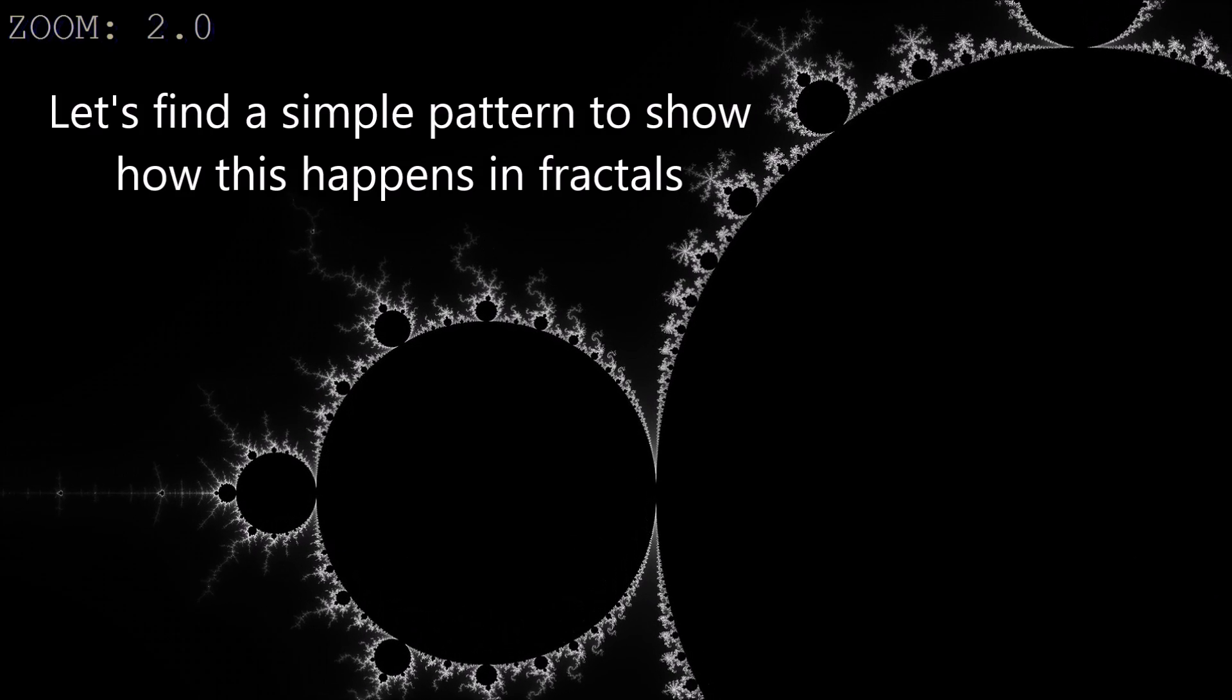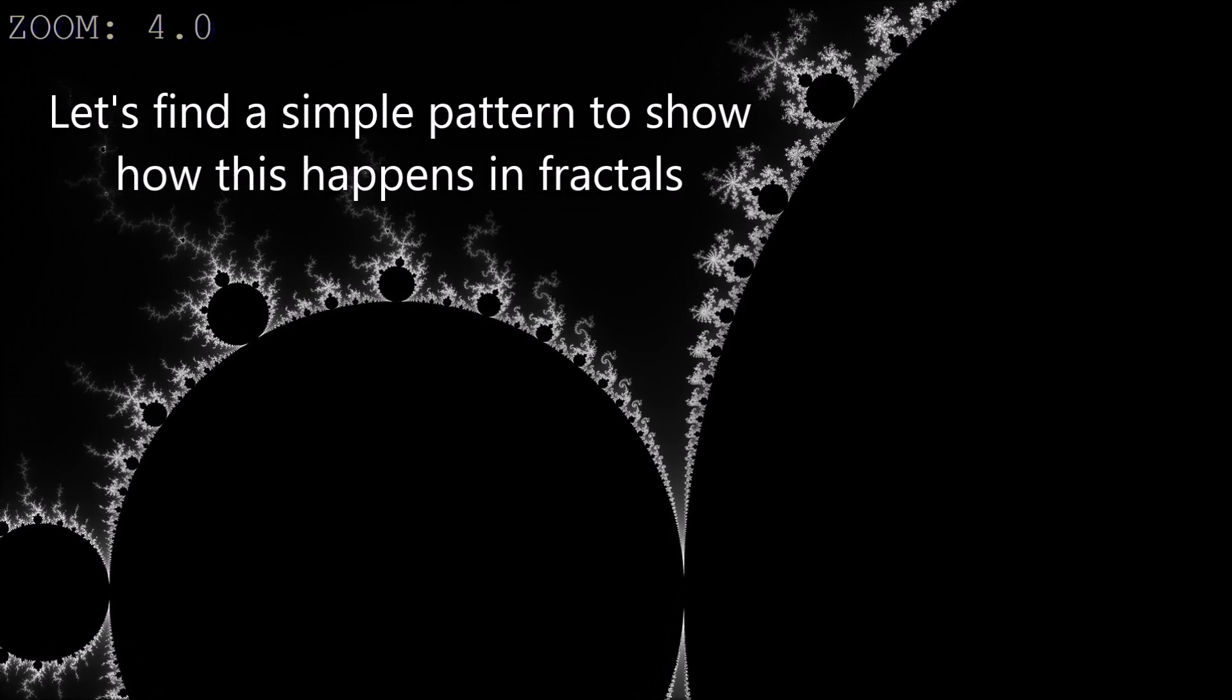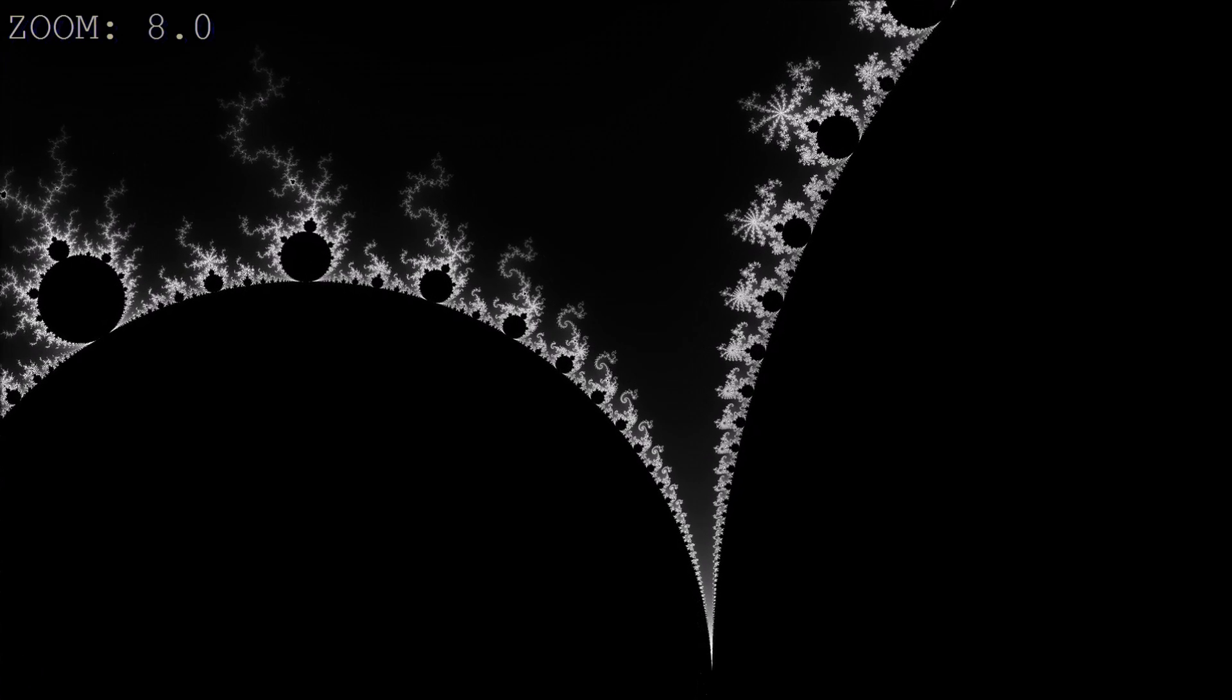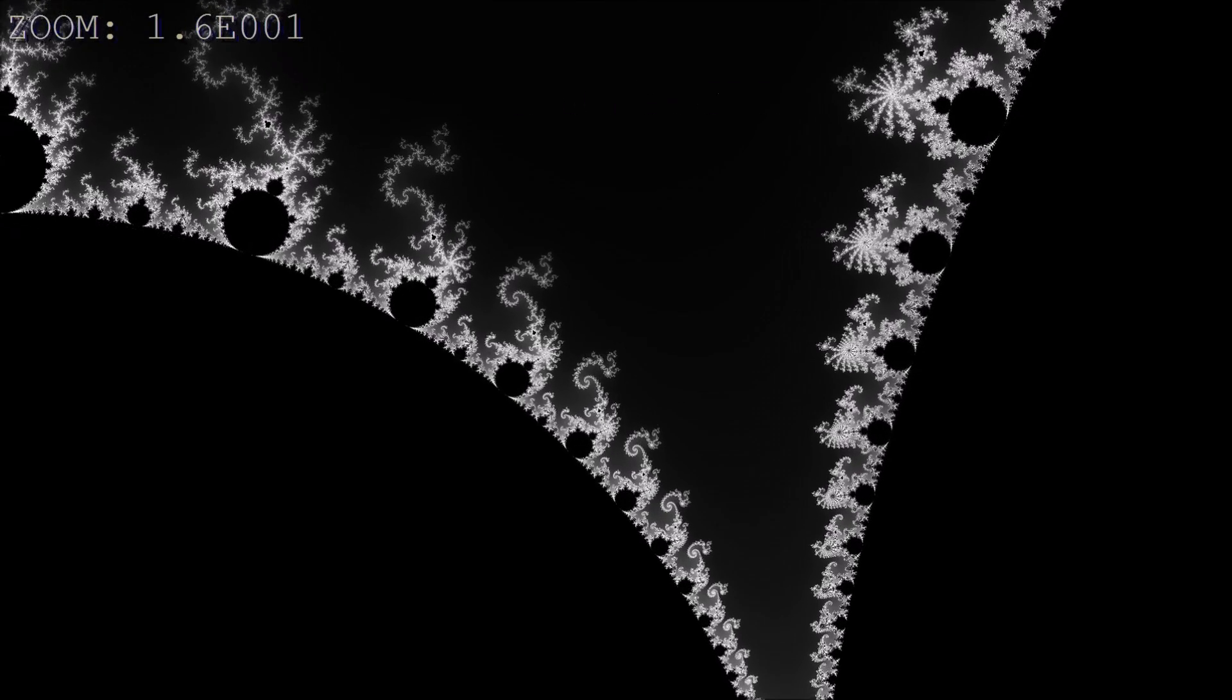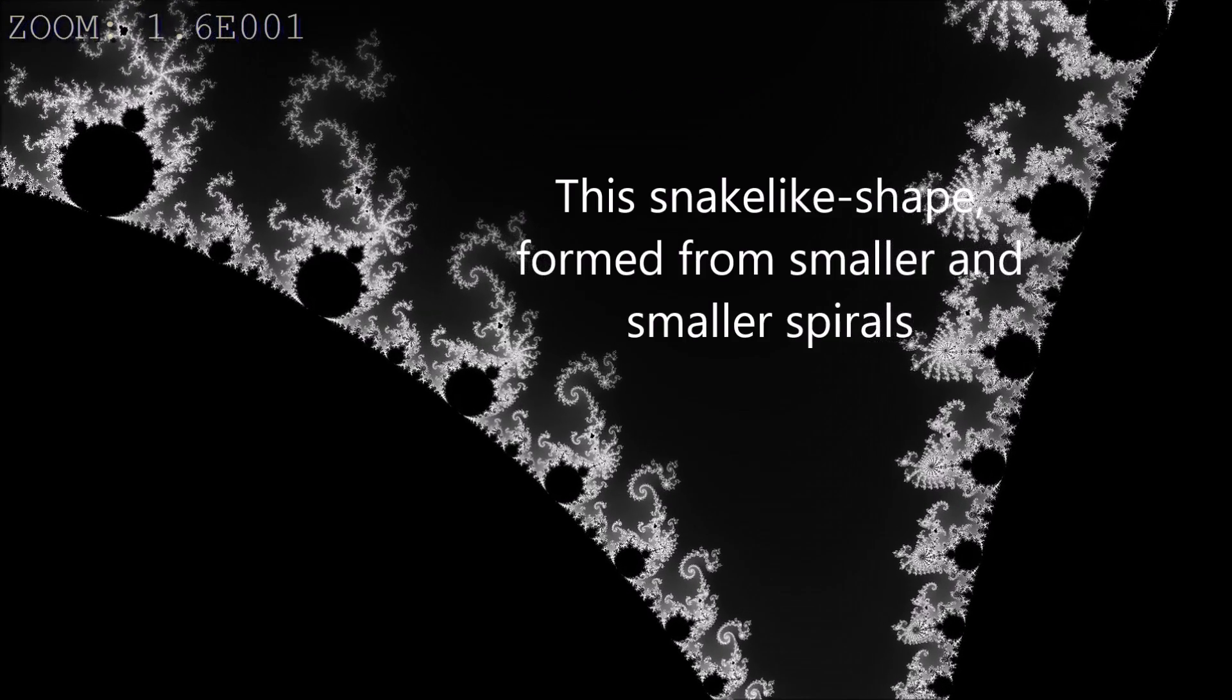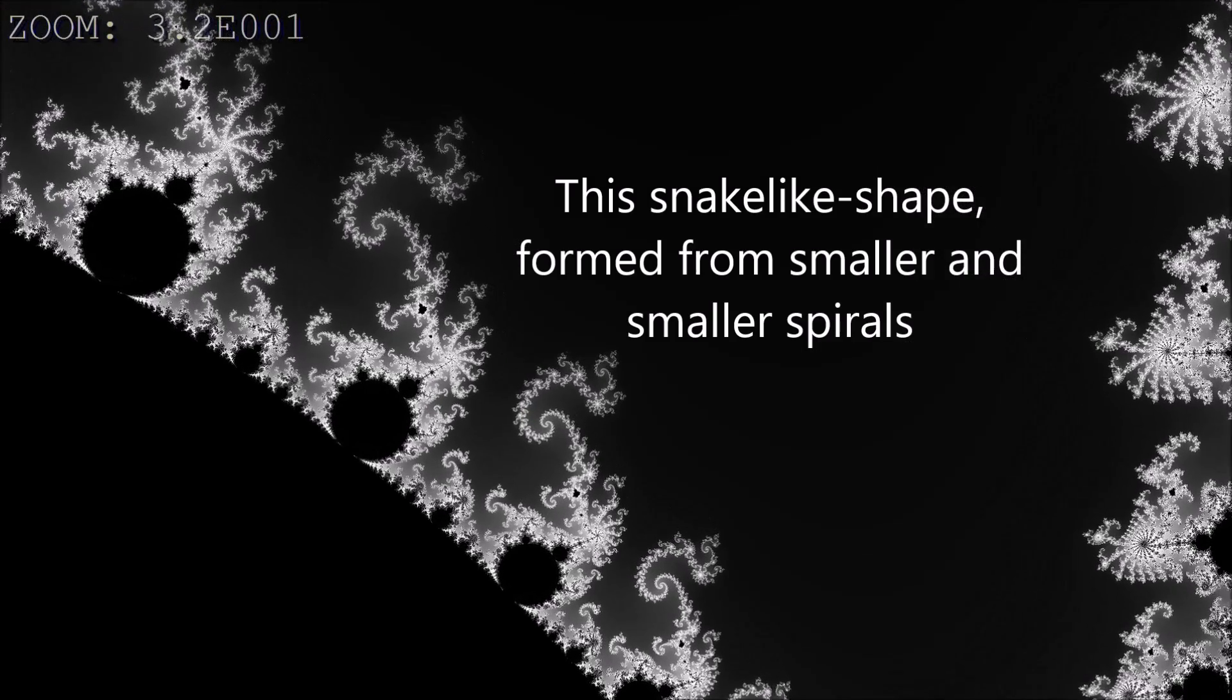Let's find a simple pattern to show how this happens in fractals. Here comes a nice one. This snake-like shape formed from smaller and smaller spirals.